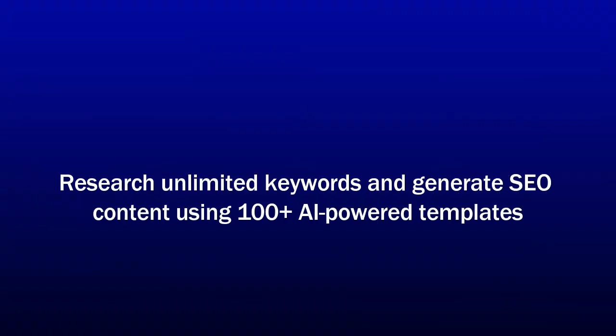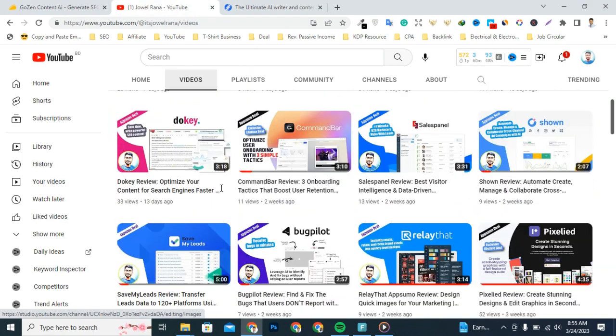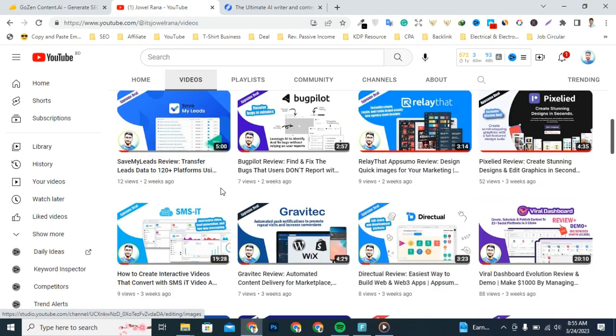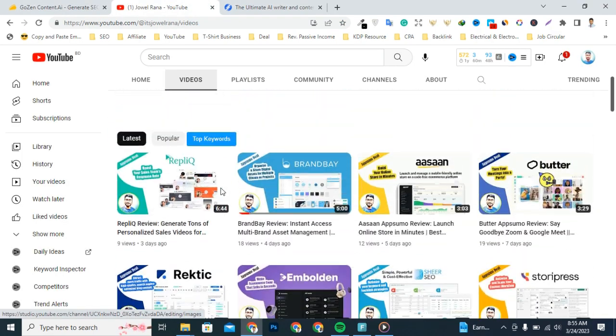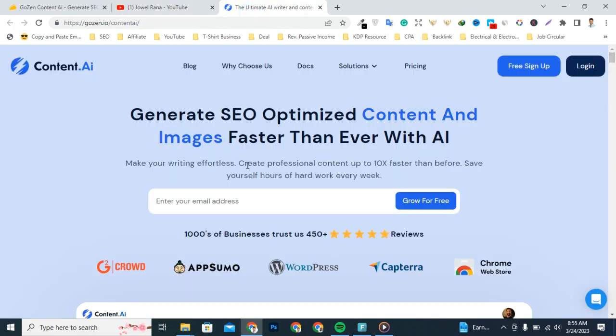But just before we take a closer look, make sure to subscribe to Rana YouTube channel so you will stay up to date with all our best upcoming deal offers.